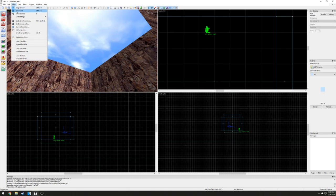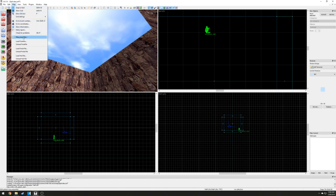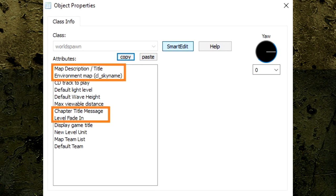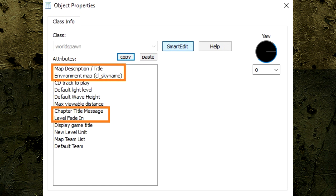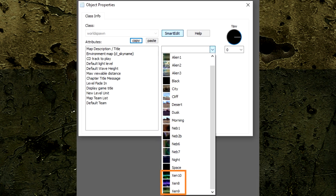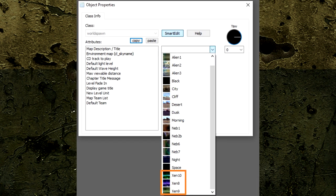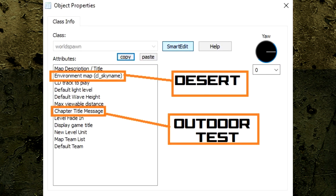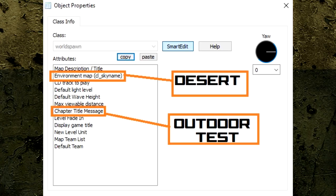To change what sky our level uses, go to the Map tab and select Map Properties. A window will appear and allow us to change the basic information about our level. We can add a name, a chapter title appearance, level fade in, and of course, change the 3D sky appearance. Select the Environment Map option to choose which sky to use. There are several options to choose from such as nighttime skies, daytime, and zen ones as well. For our level, I'm going to use the Desert Sky option and add a chapter title named Outdoor Test.